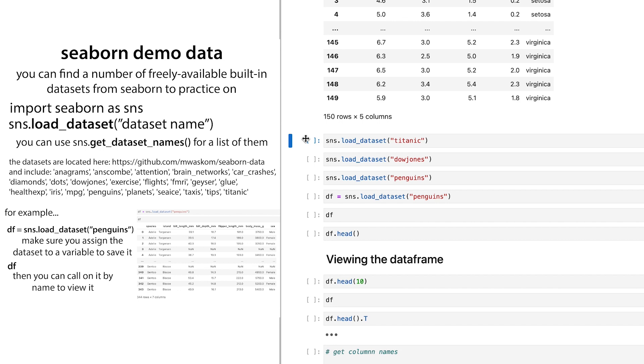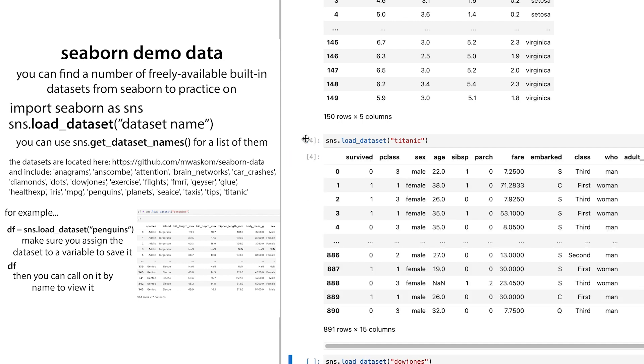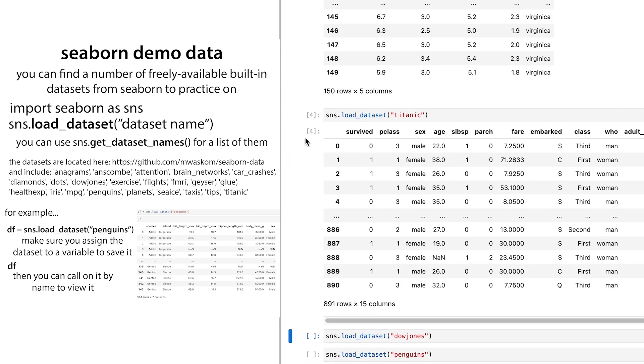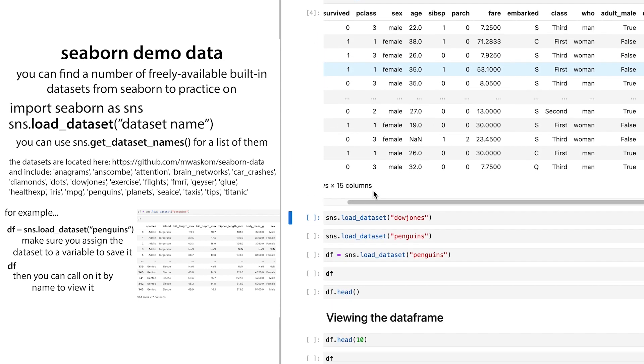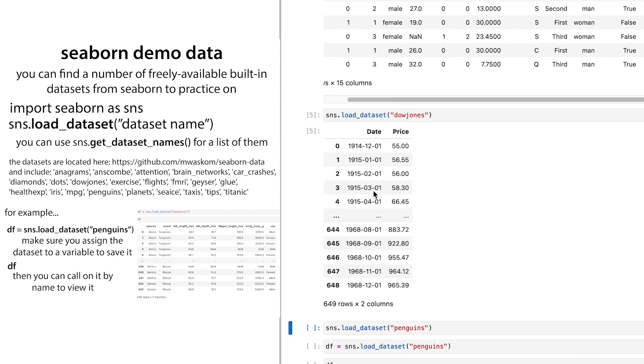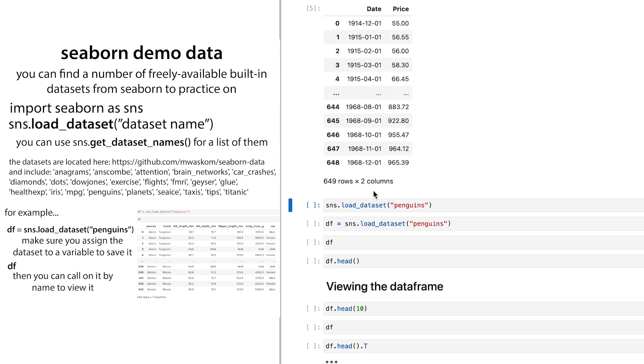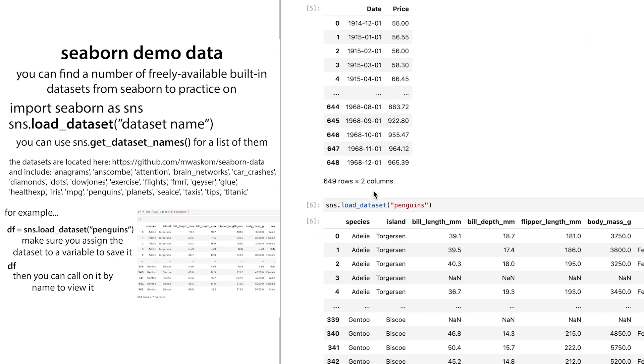Just a look at some other data sets that are available, so you get an idea about the sort of range. So there's Titanic, Dow Jones, but the one that I'm going to use today is penguins.